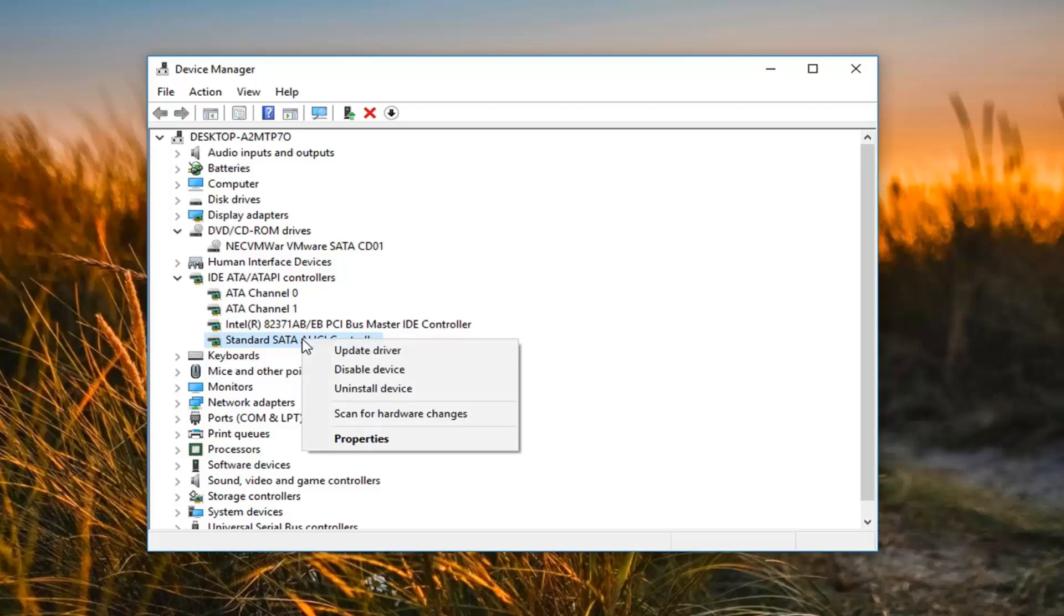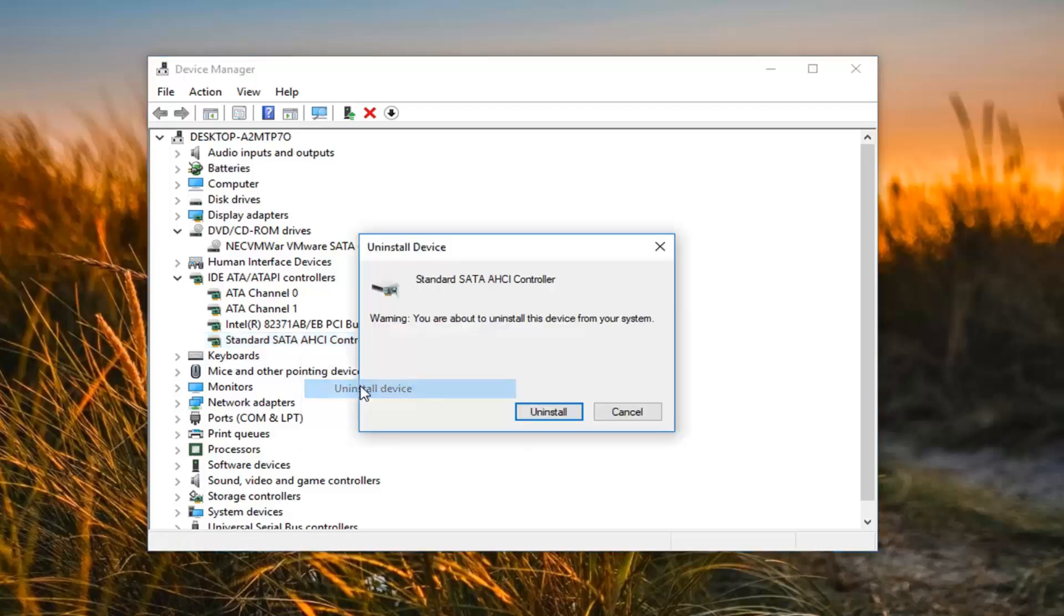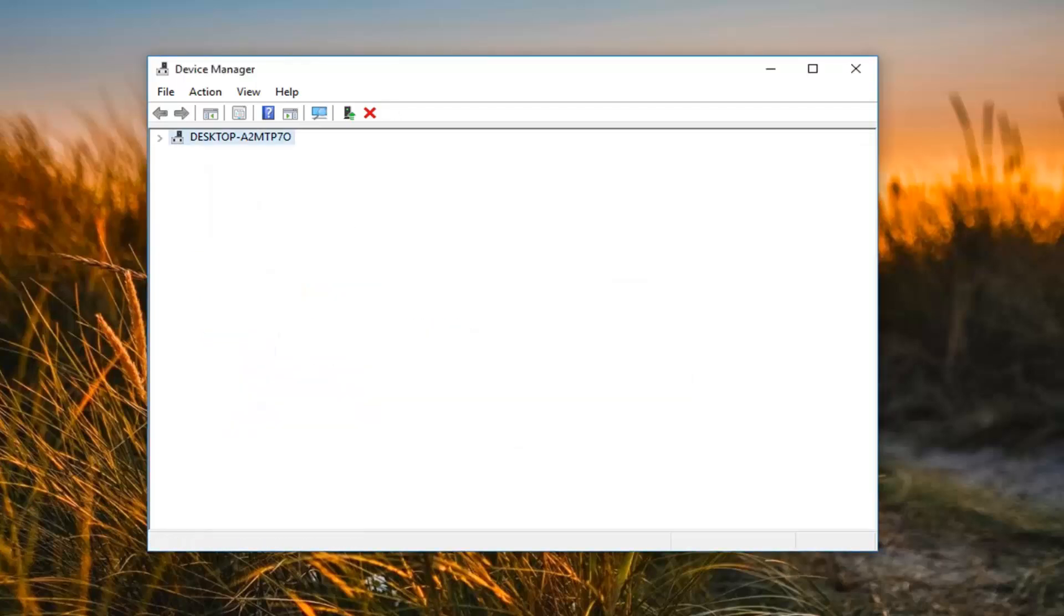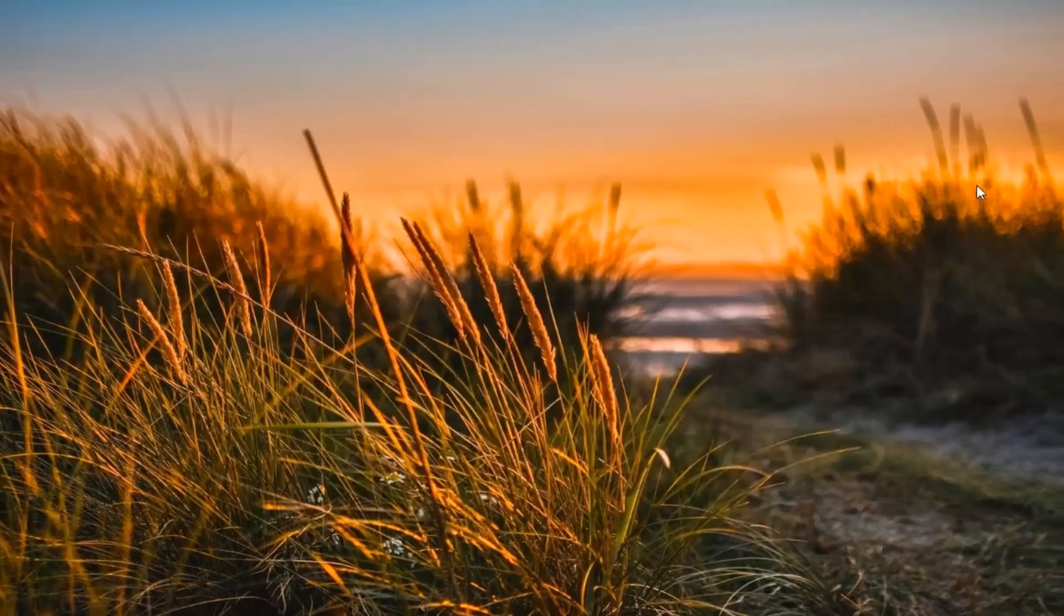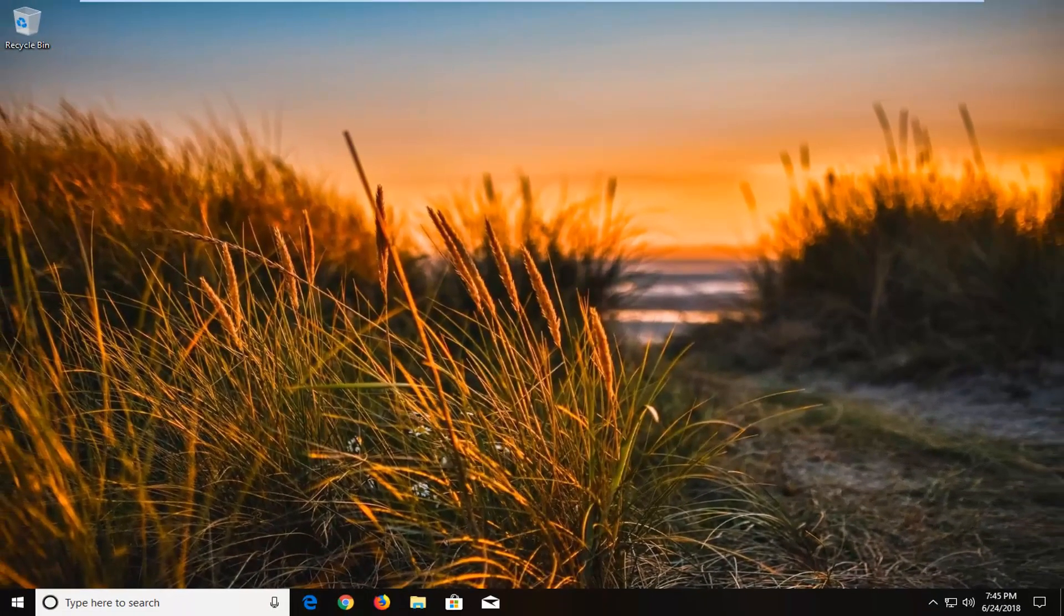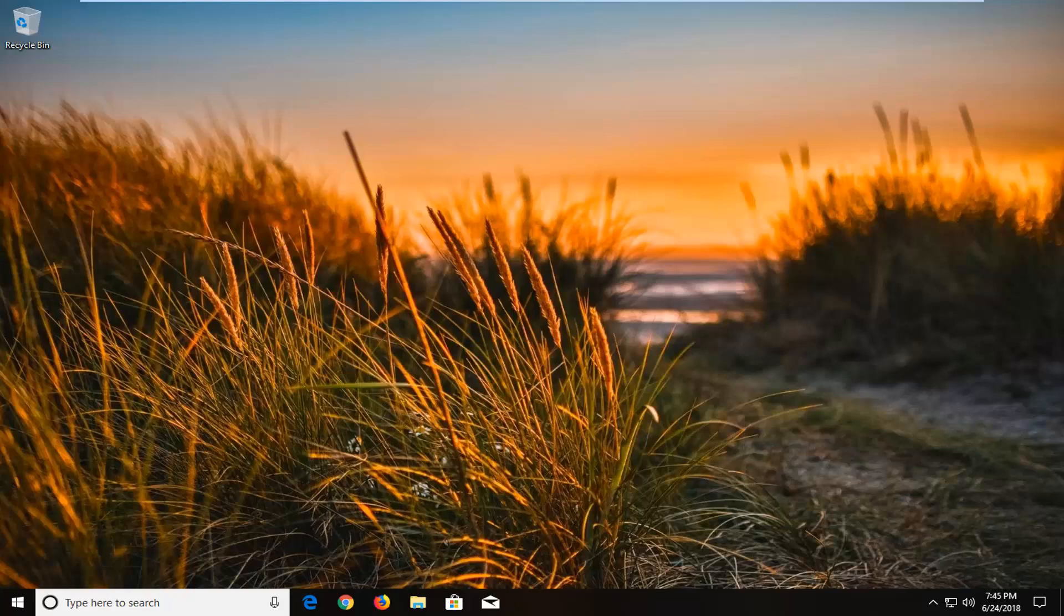Now I would suggest removing any standard SATA AHCI controller in here. So right clicking on it, left click on uninstall device, left click on uninstall. I would suggest you guys also restart your computer after that and see if it now detects your drive.